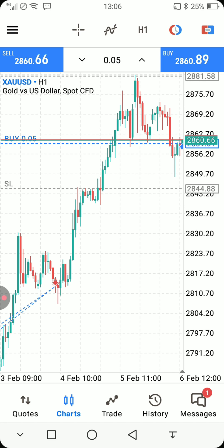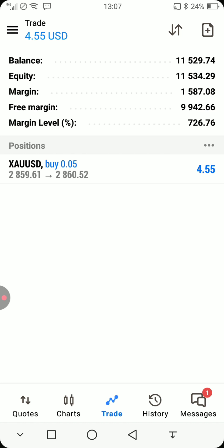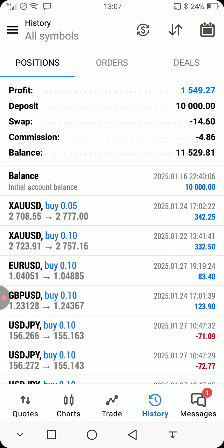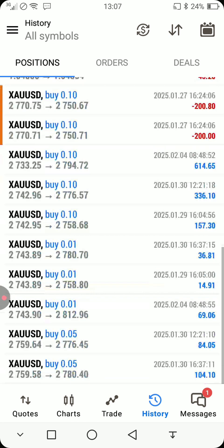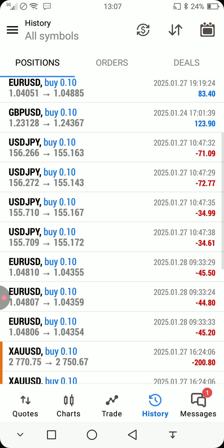That is how you place an aggressive entry order. To see how the order is performing, click on Trade — you can see whether you are in profit or in a loss, and check equity, balance, margin, free margin, and margin level. If you want to see your trade history, click on History and it will display your profit, deposits, swap, commission, balance, and all previous trades.